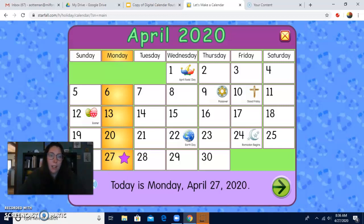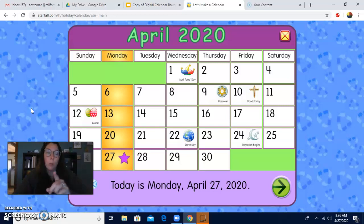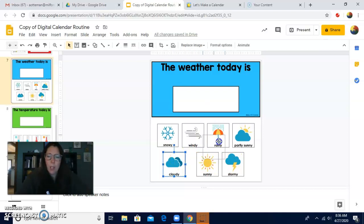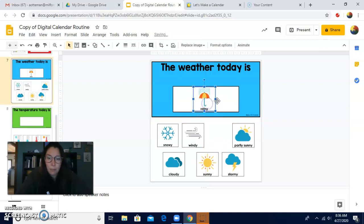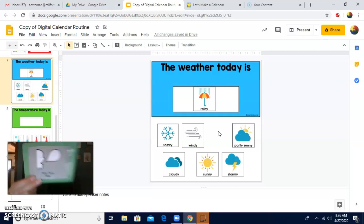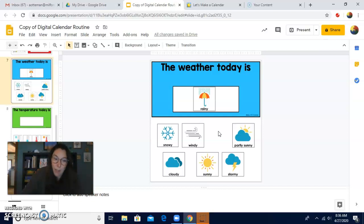Let's do our weather. Weather watcher, weather watcher, what do you see? What do you see? Tell us what the weather's like, tell us what the weather's like. Won't you please? Nice. Here's our weather picture — all the different types of weather. I'm looking outside today and I see the weather is rainy today in Northbridge. See the umbrella and the rain coming down. Today the weather is rainy. What is the weather in Milford? I think it might be rainy there too.